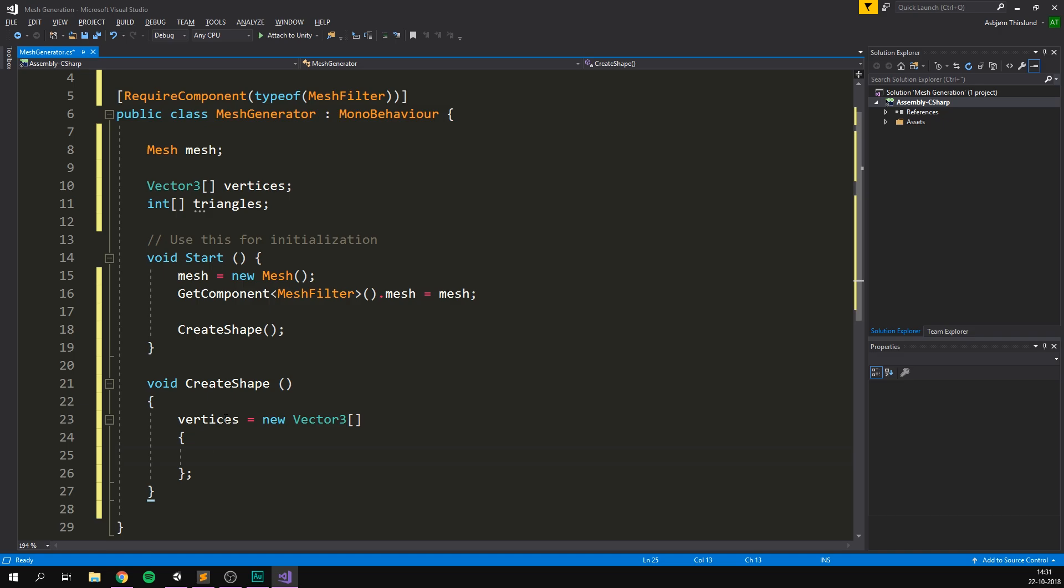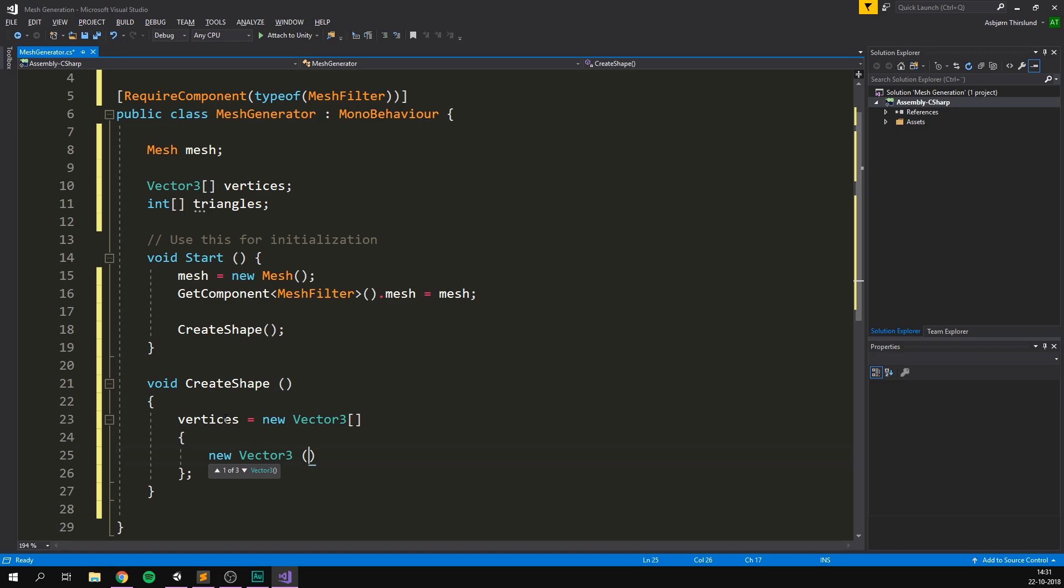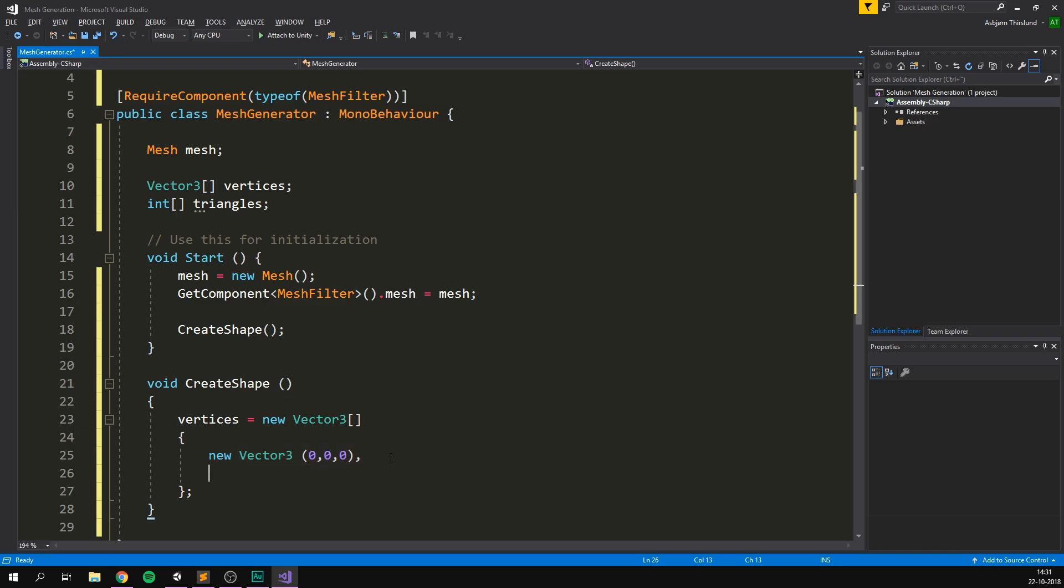So let's start by creating the first triangle here. For that, we'll need three points. So I'm going to create a new vector three. And this is going to be the first point. It's going to start at zero, zero, zero. And I'm going to create a comma here. And now we can take this and copy it and paste it two more times. And I'll make sure to remove the last comma here.